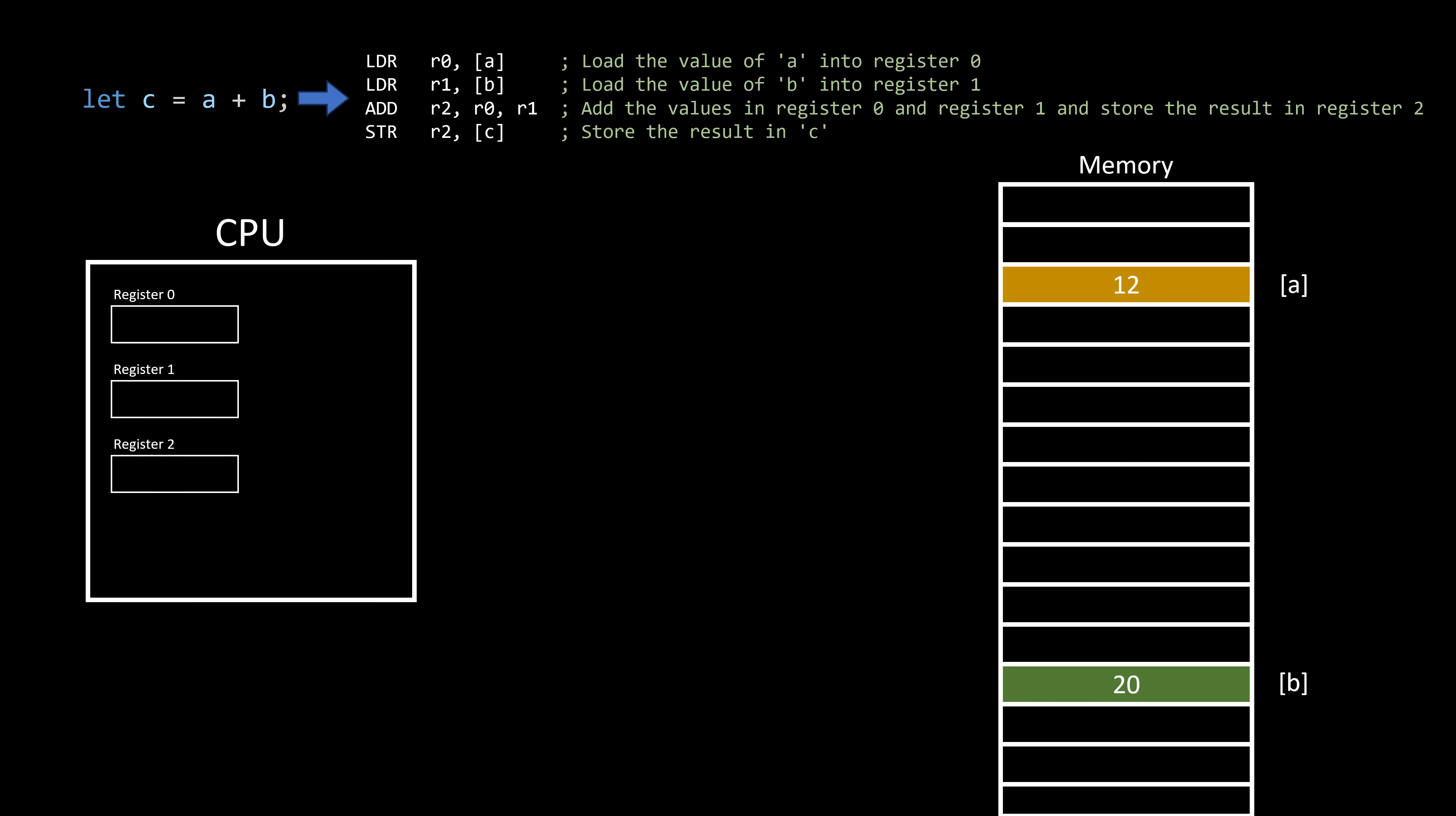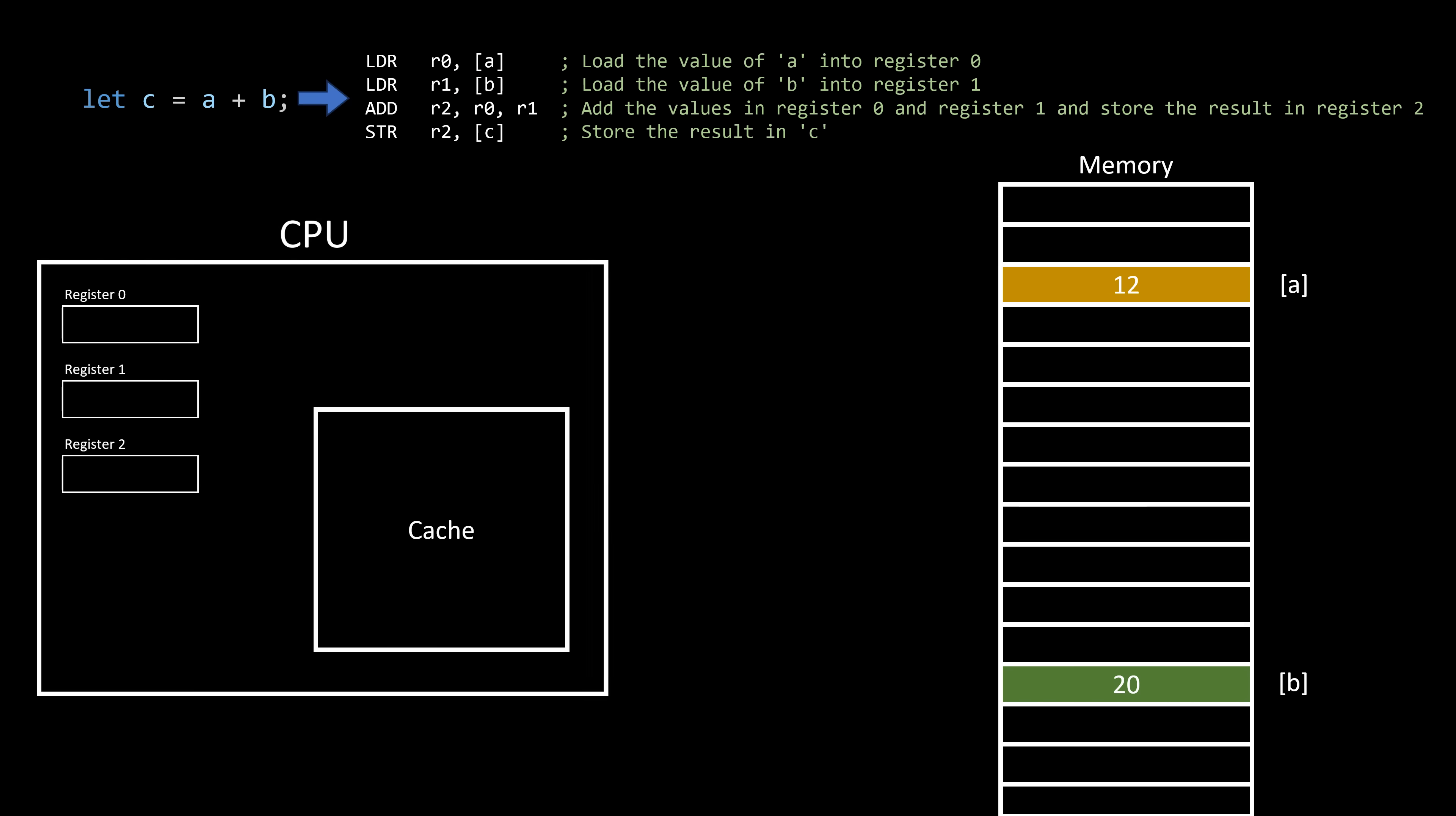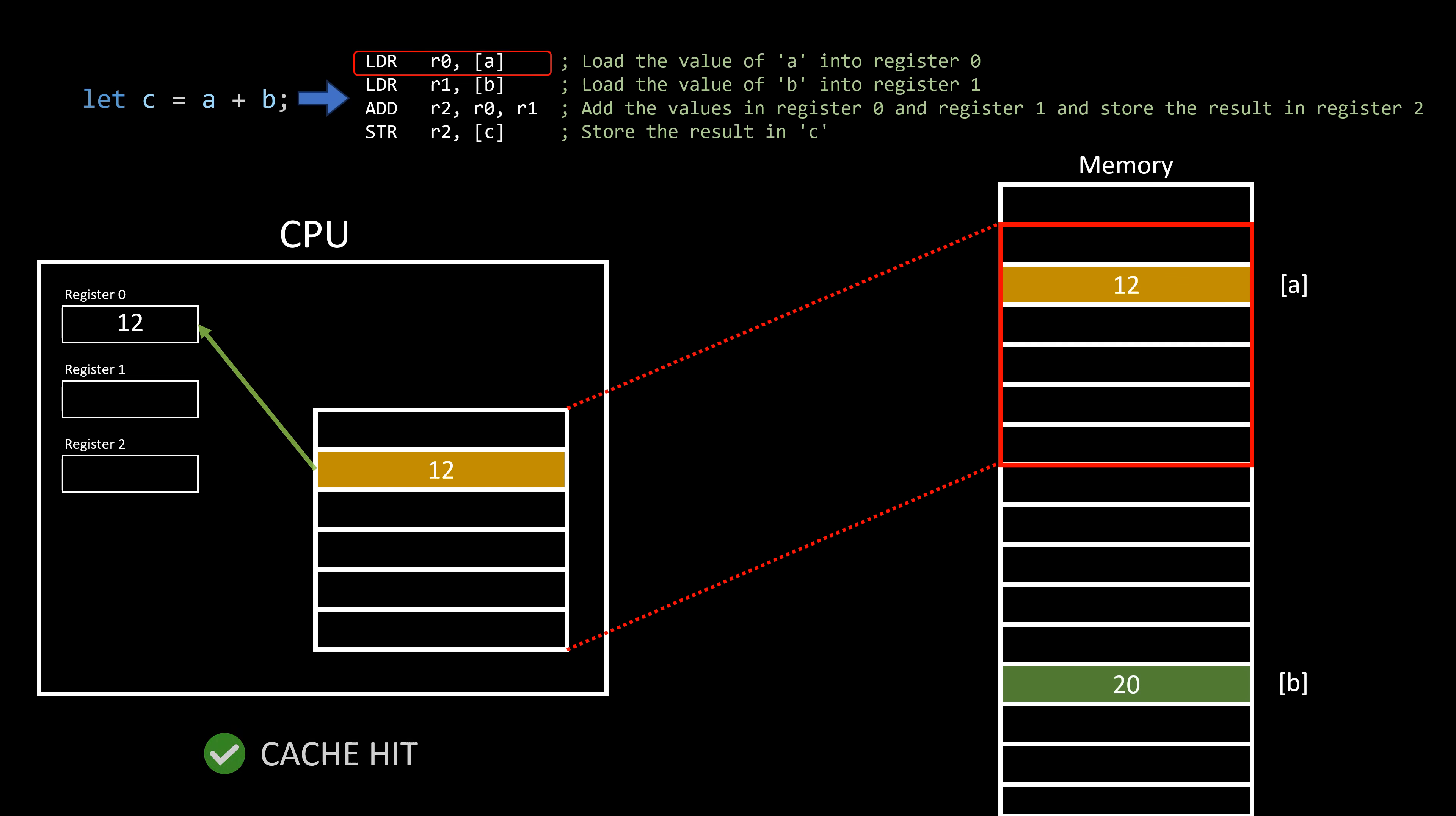To address this, manufacturers integrate a feature called cache into modern chips. Cache is essentially a small, dedicated memory inside the processor where a copy of a memory region is stored. This way, when the CPU requires data for manipulation or an operation, it can promptly retrieve it from the cache instead of searching for it in the main memory. When the necessary information is present in the cache, we refer to it as a cache hit. However, if the required data is not in the cache, it results in a cache miss.